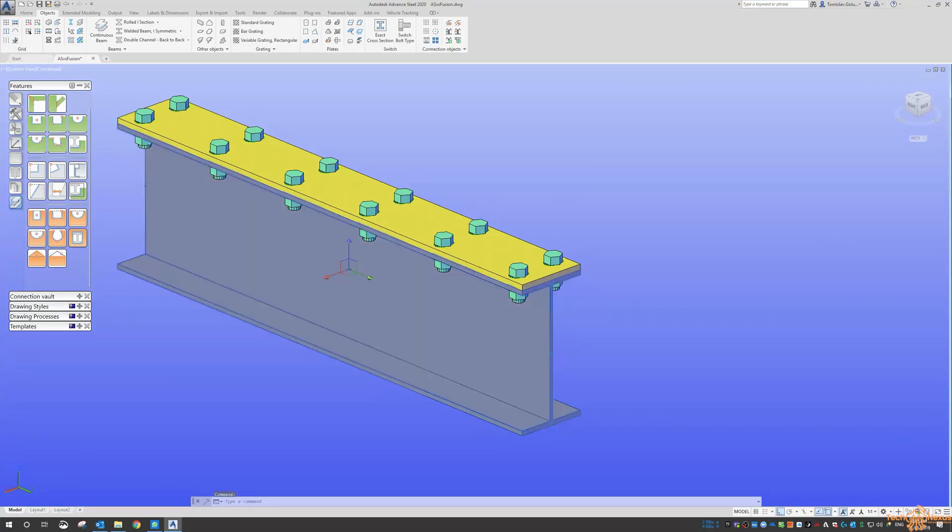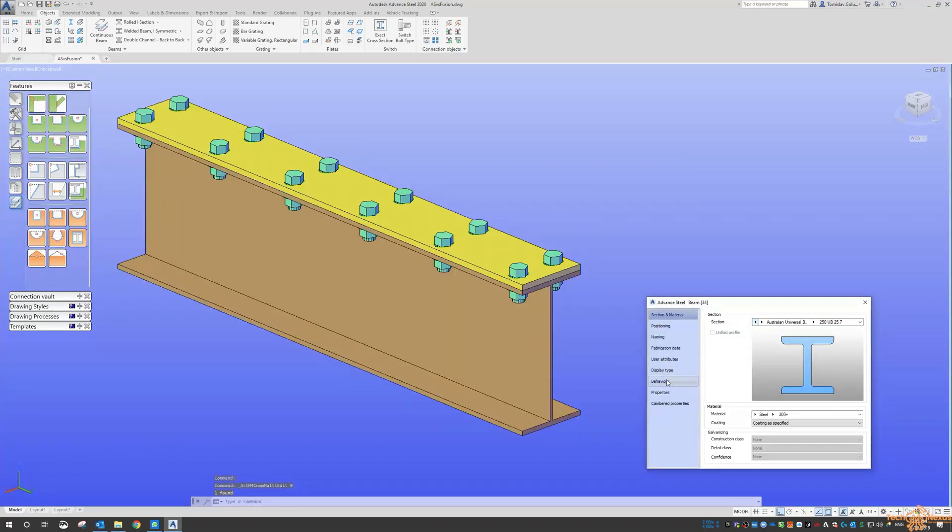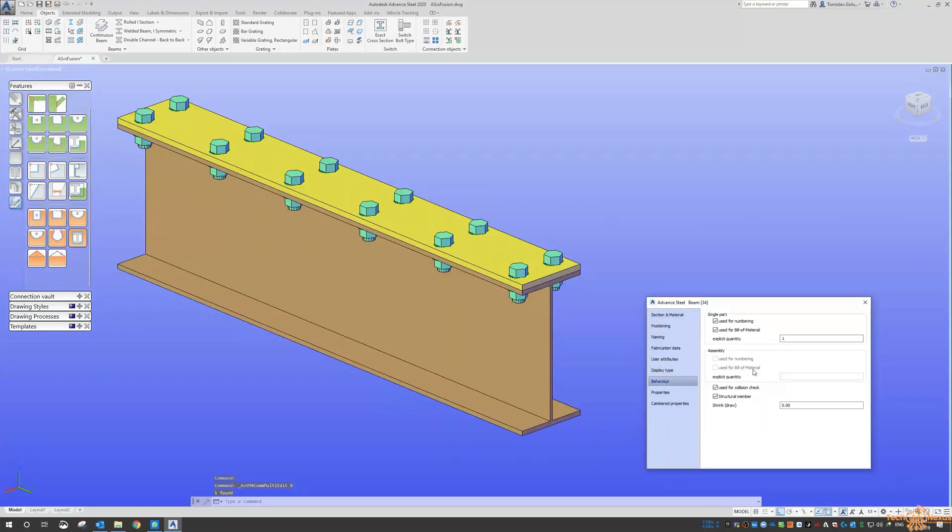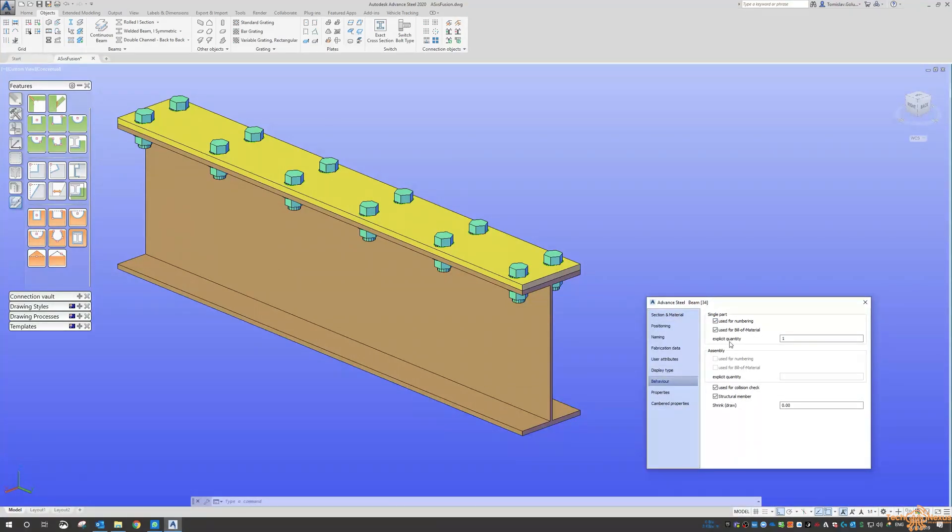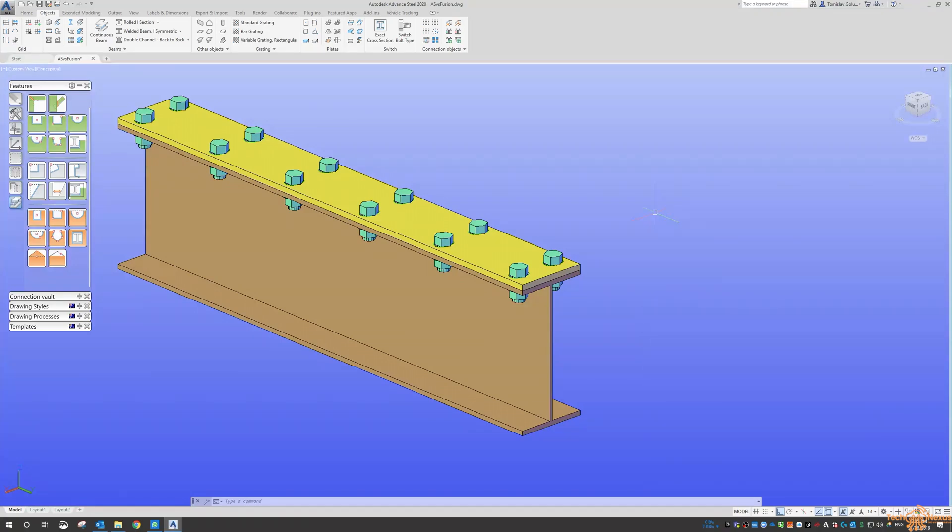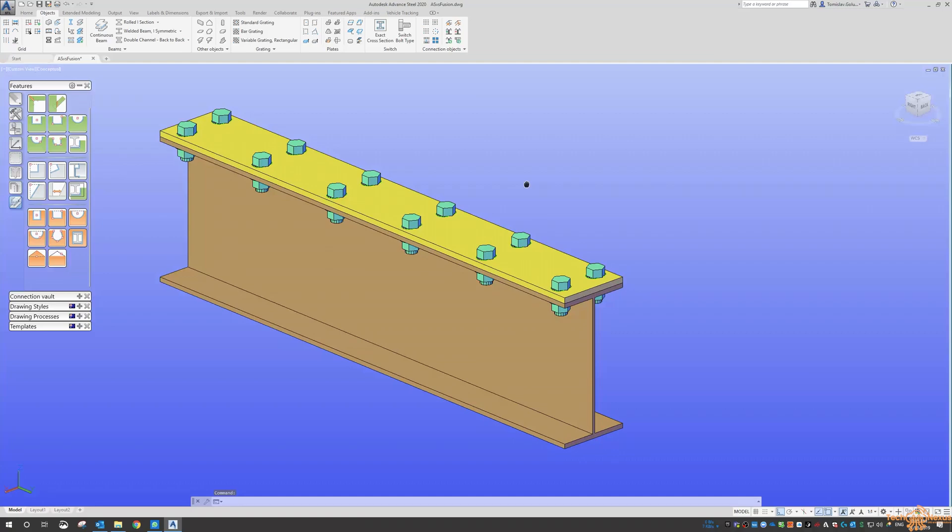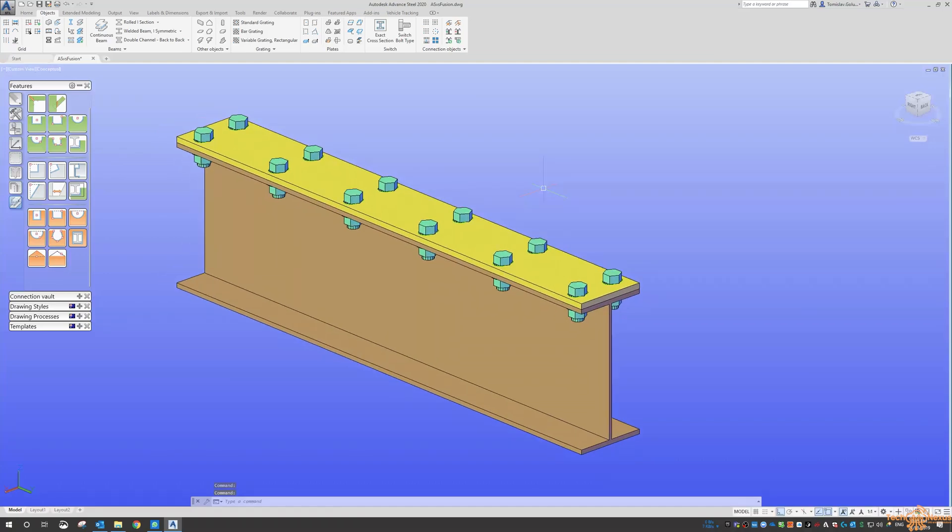And that usually applies to everything as well. So if I go to behavior again for beams here, I can use them for a single part or I cannot use it for an assembly. This obviously hasn't been made into an assembly yet so we don't have that option there as well. So a lot of toys to play with with Advanced Steel and plates and beams and bolts and all that kind of thing.